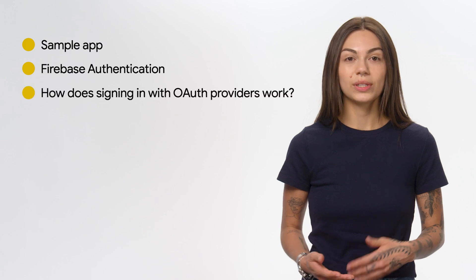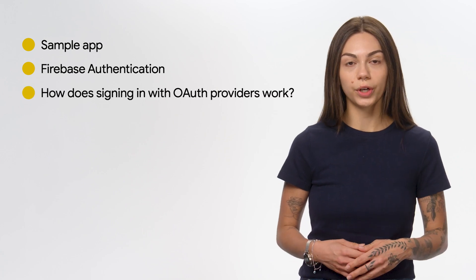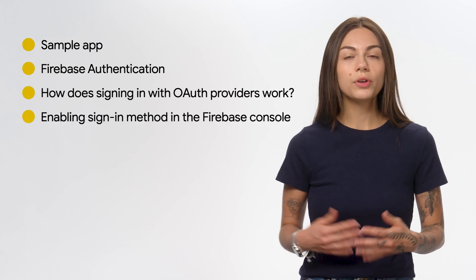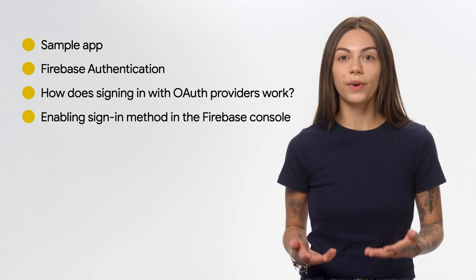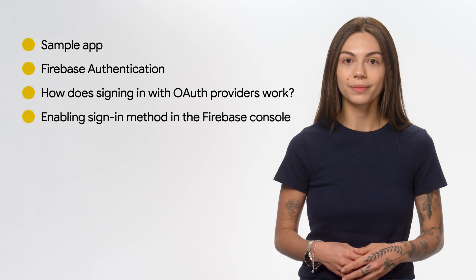Here are the topics I'm going to cover today. First, I'll show you the sample app used for this video. Then I'll cover why an authentication service is important, how signing in with OAuth providers work, and how you can get started with Firebase authentication in your Android app.